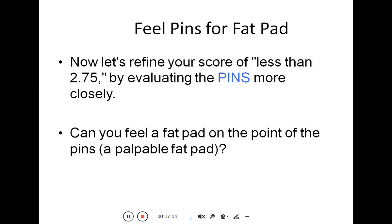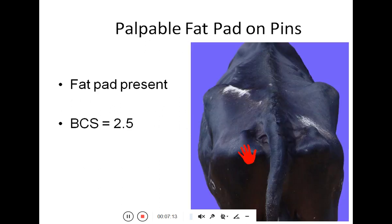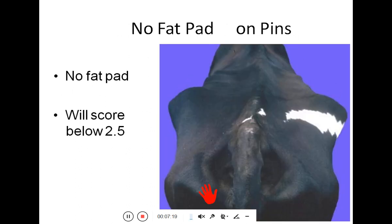To refine scores below 2.75, we evaluate the pins more closely. Can you feel a fat pad on the point of the pin? If a fat pad is palpable, the score is equal to 2.5. If no fat is present, the score is below 2.5.